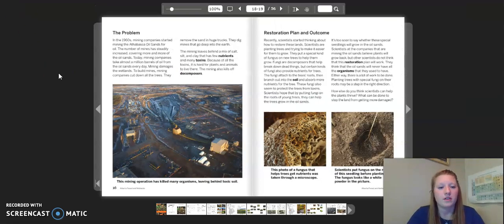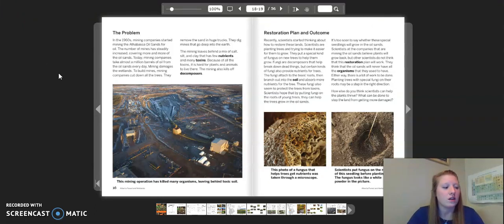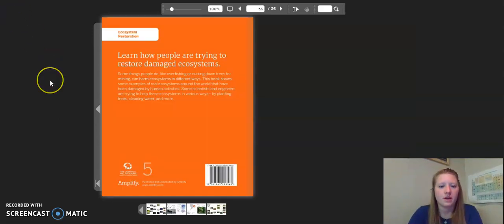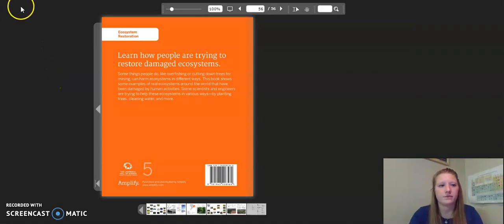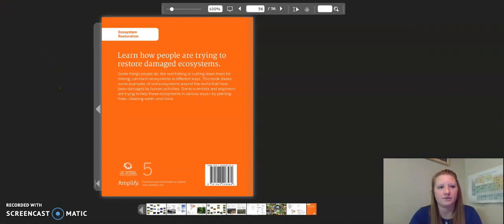Remember, the two case studies we just read — Alberta forests and wetlands and Cape Cod salt marshes — are for Chapter 3, Lesson 5. You can go ahead and answer those questions now. This concludes our reading of restoration case studies.